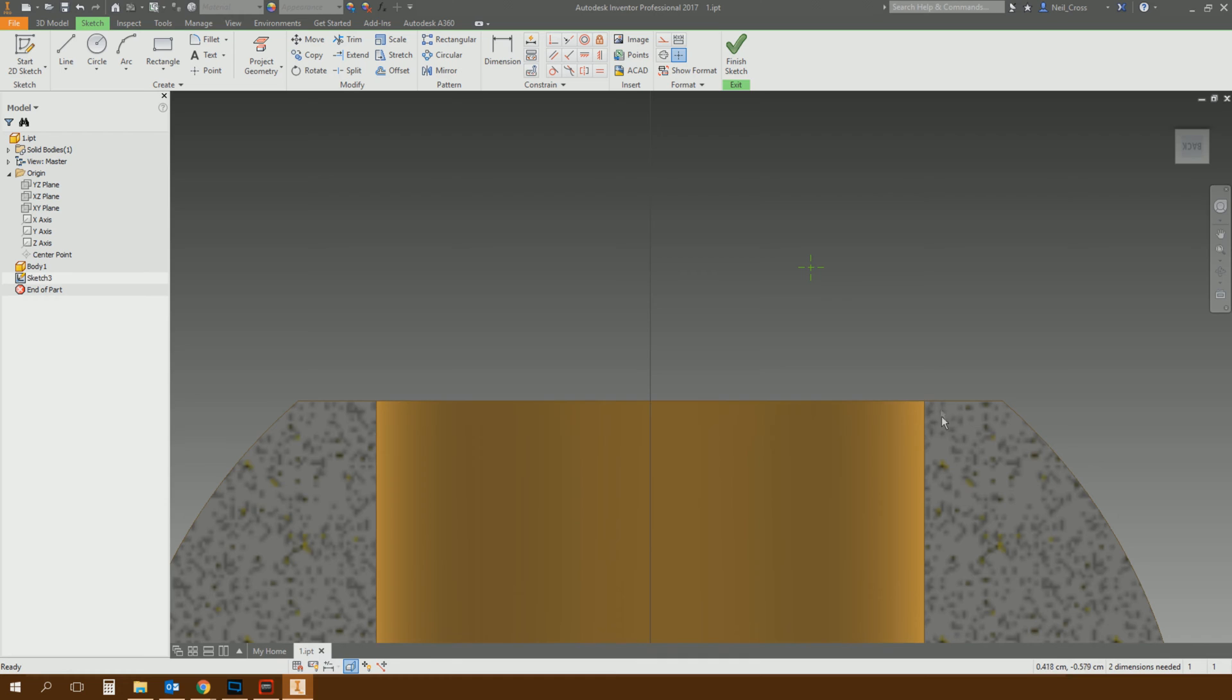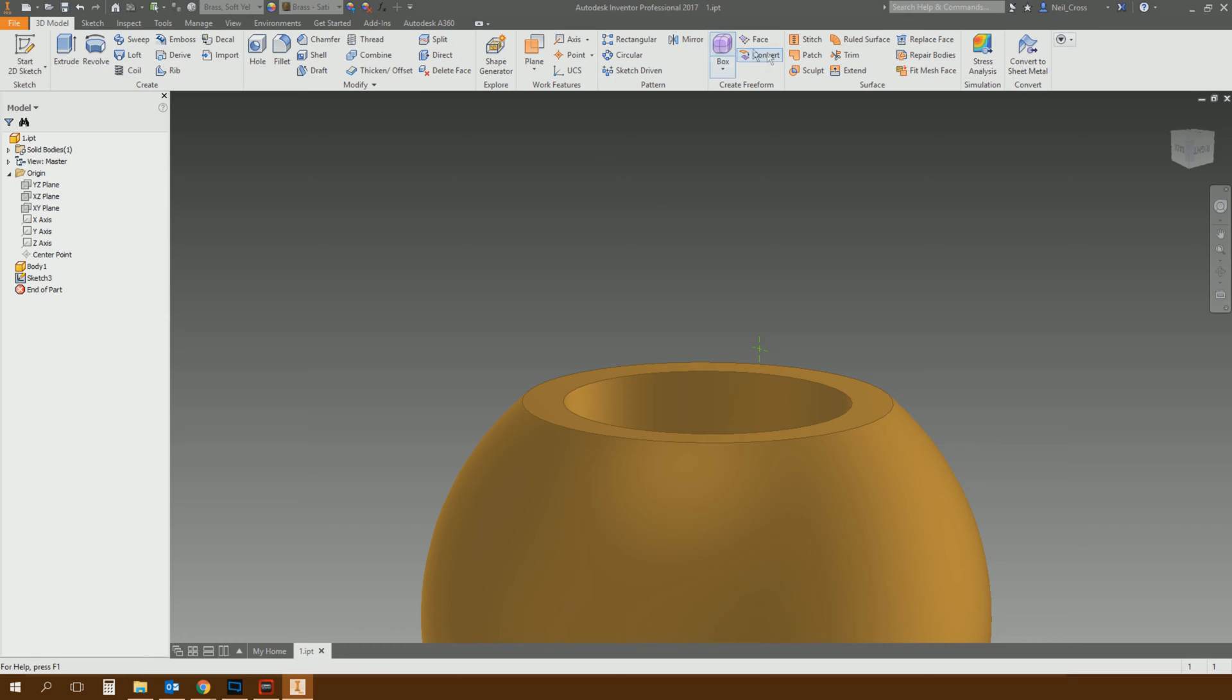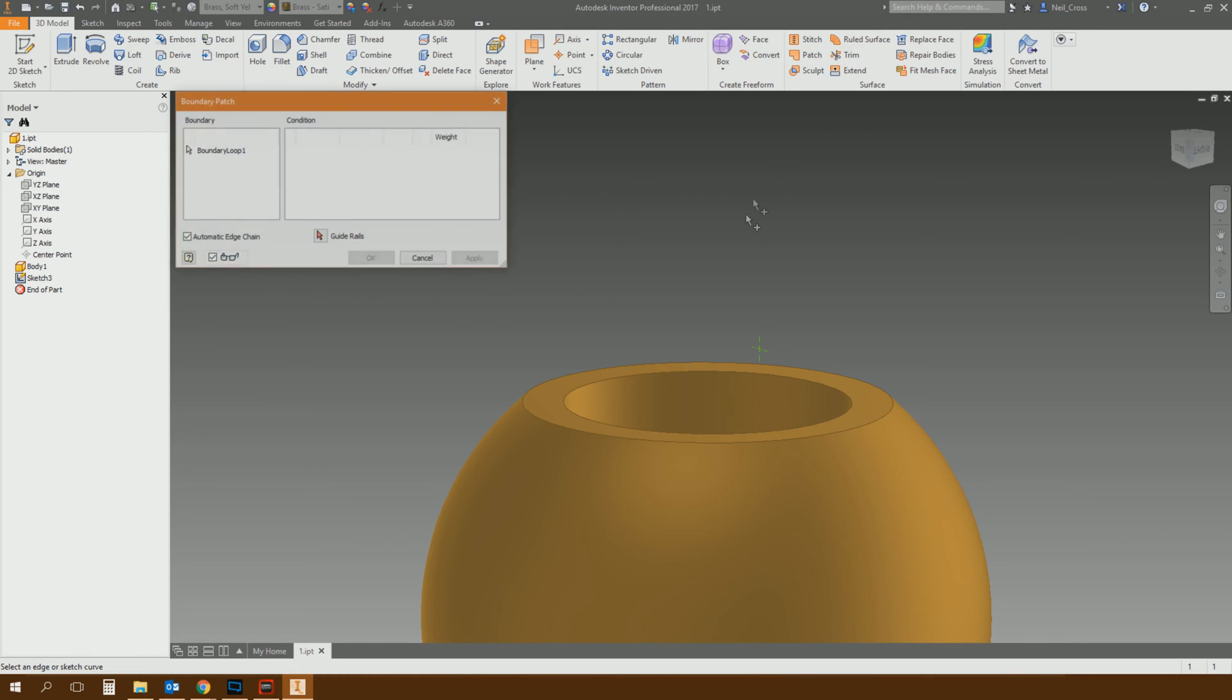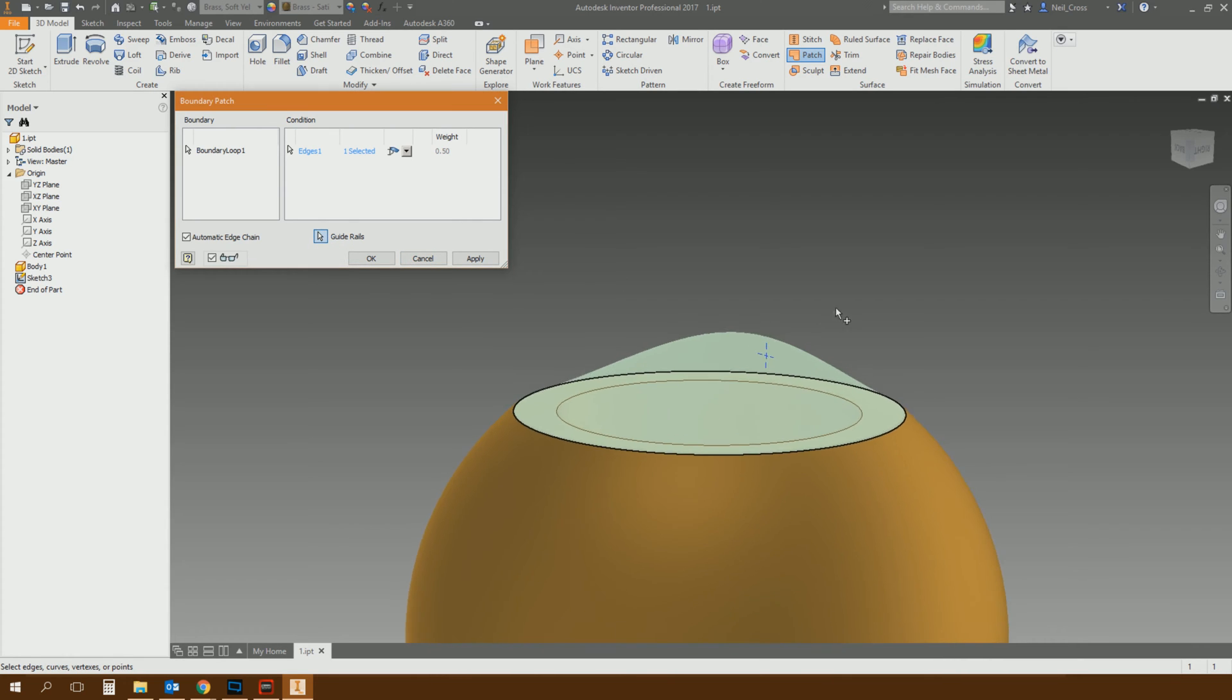Now you can size that up. You can put dimensions on it to place it exactly where you want it to be, but in essence, now what we can do is we can do the same patch, but then you've got this arrow box here, where you can specify that point as a guide rail.